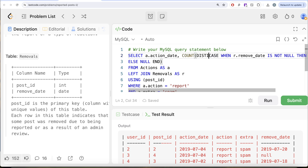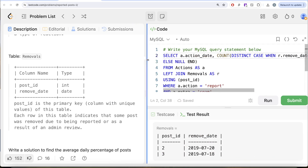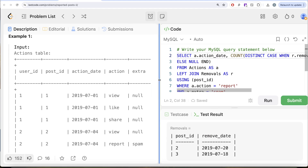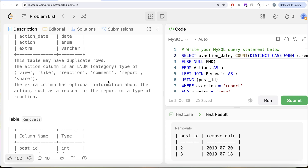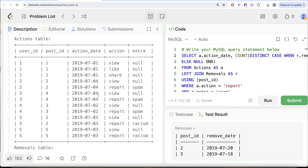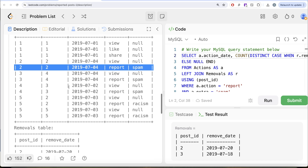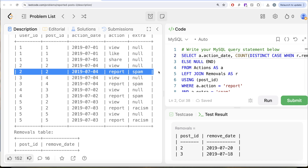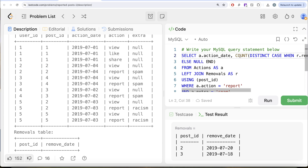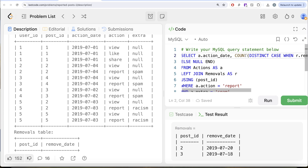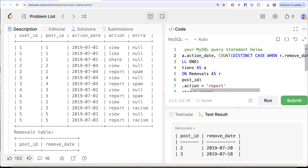We need to count this distinctly. Why? Because the actions table can have duplicate rows. For example, on July 4th 2019, if the same row for post ID 2 was repeated twice, and post ID 2 was removed, you'd get a removal date for both duplicate rows. Simply counting would give you two removals, but in reality there is only one post — post ID 2 — that was removed after being reported as spam. That is why you need COUNT DISTINCT, because there can be duplication.